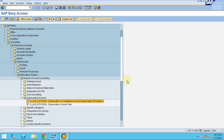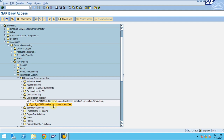The depreciation forecast is a simulation you can do for future years. For example, if you have an asset which can be depreciated for five years, the system will show all those five years in the report. You can also see the current year depreciation.